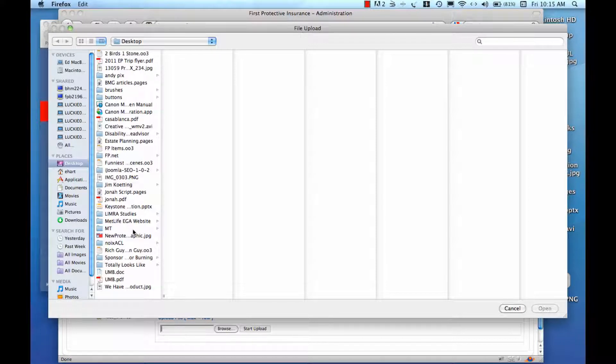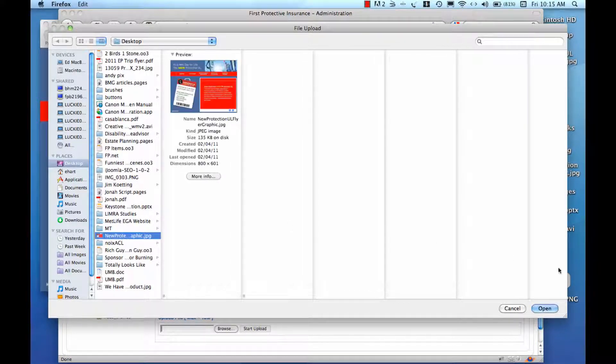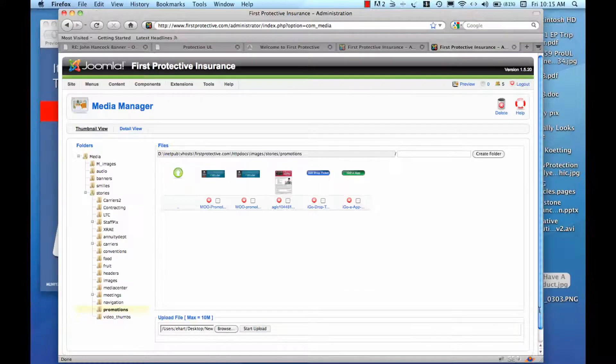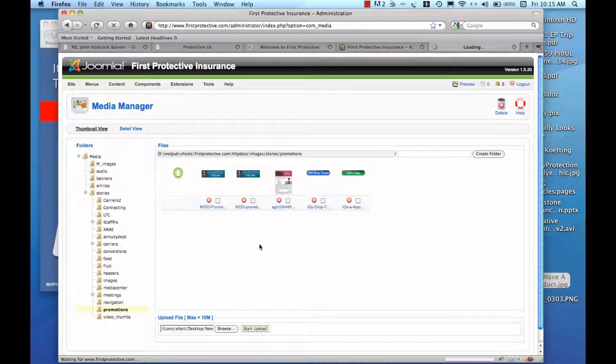And I'm going to upload that. If I can find my... There it is. Open. Upload.